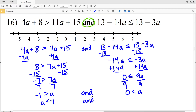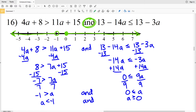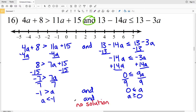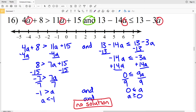So I have a < −1 and a ≥ 0. When I go to graph this, a < −1 means I circle −1 and shade everything to the left, and a ≥ 0 means I circle and fill in 0 and shade everything to the right. However, there is no intersection between these two. Since this is an AND compound inequality we need the intersection, and with no intersection there is no solution.